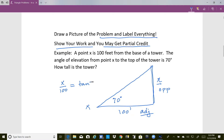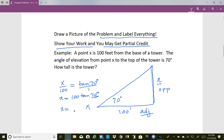The tangent of 70 degrees. The way to solve this is to cross multiply and we get x equal to 100 times tangent of 70 degrees. Putting this in your calculator and remembering to put your calculator in degree mode, you get x is equal to 274.7 feet.